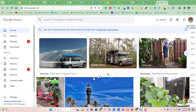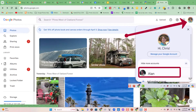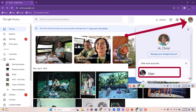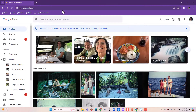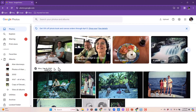Now I want to switch to the account of my imaginary friend Alan and take a look at his pictures. You just click on the account button and you can add Alan, or if he's already there you can just switch. Now I am looking at Alan's Google Photos account. Notice the memories at the top are completely different.